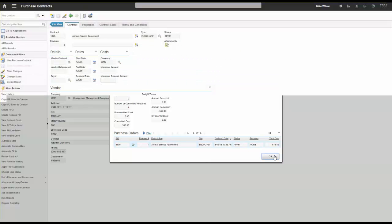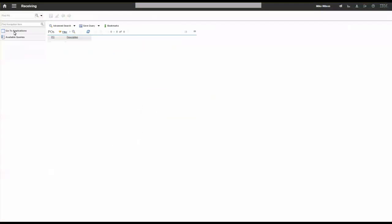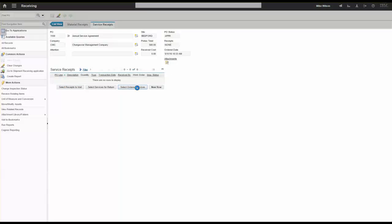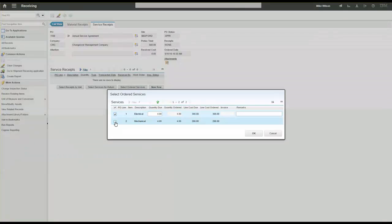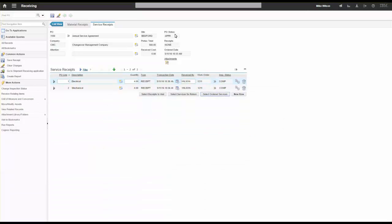The planner can create that release and send PO 1100 out to CMC to come do the work on work order 1211. Rather than entering time, we're going to receive those services. Going to the receiving application, I select PO 1100, go to service receipts, and select my ordered services. My approved PO was for four hours each. I can put remarks in, for example noting who did the work. I'm going to receive four hours for each line. When I click Save, my PO stays approved and my receipts go to complete.